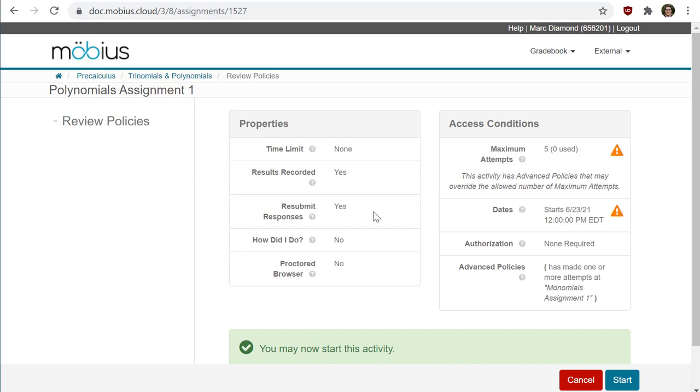This launch page contains more helpful information about the activity, and you can also check out the help topic and video guide about the launch page for more details. You'll see the details here, and whenever you're ready, all you have to do is click on the start button here at the bottom.